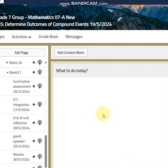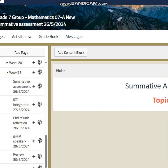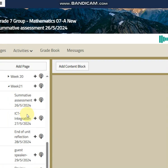Hi Grade 7! Let's talk about the last week before finals — week 21. This week we are going to have our summative on the 26th. The materials will be a summative assessment, criterion B, topic 7, lessons one, two, three, and five.